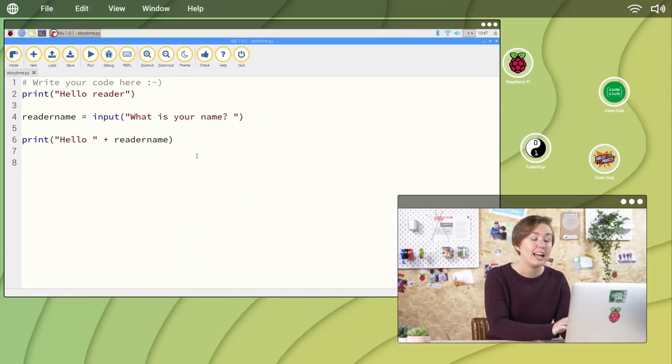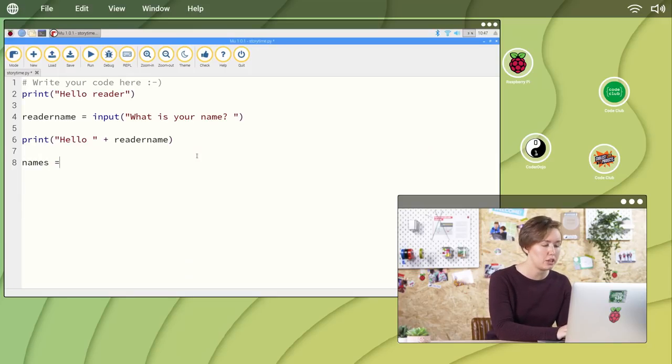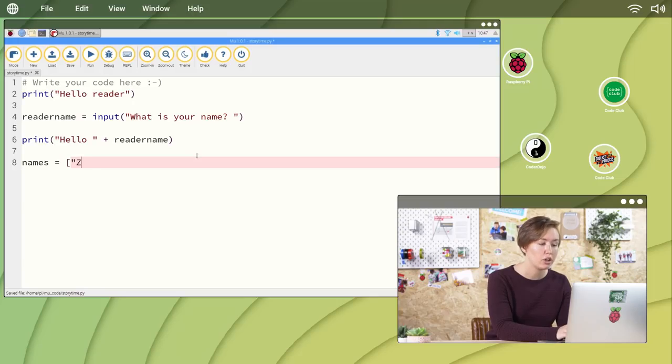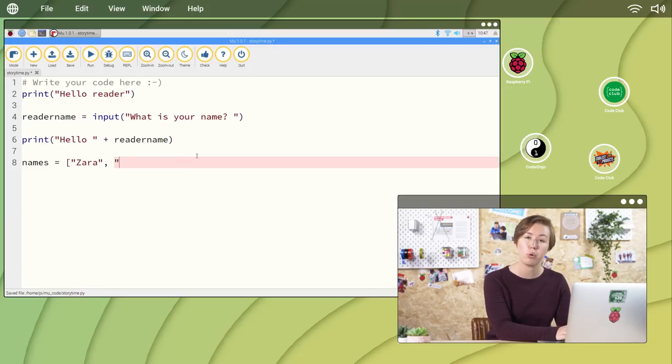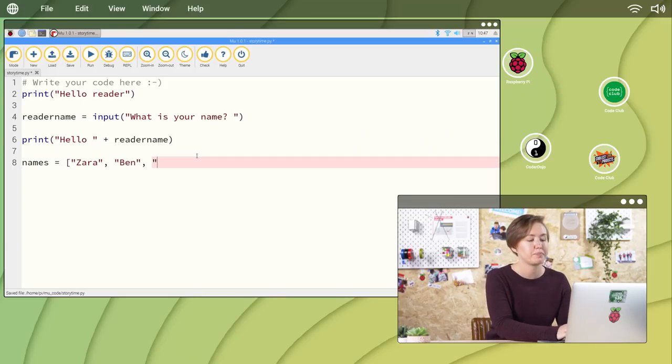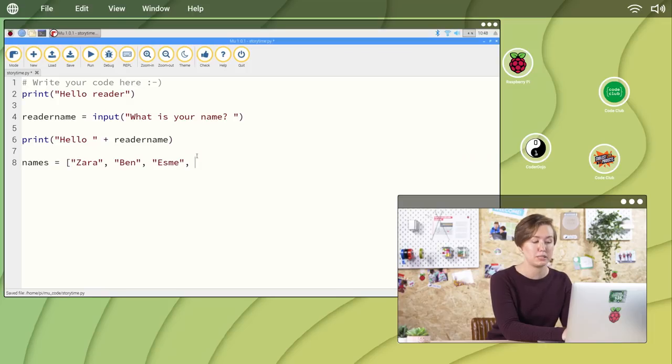A list in Python looks like this. Names equals open square brackets quote, Zara, quote, comma, space quote, Ben, quote, comma, space quote, Esme, quote, comma, space quote, Andrew, quote, comma,